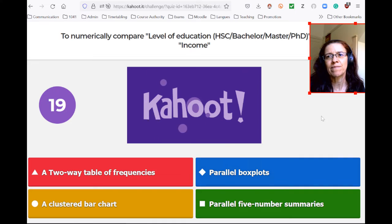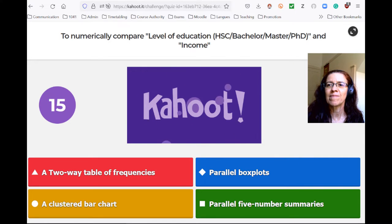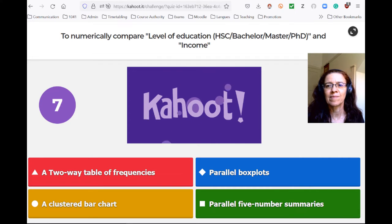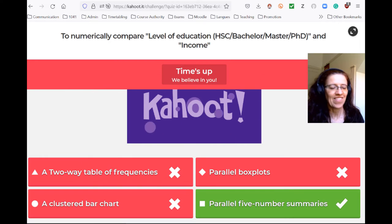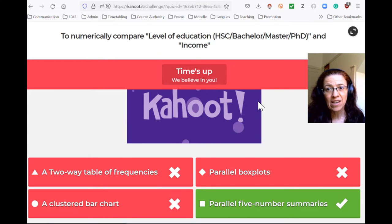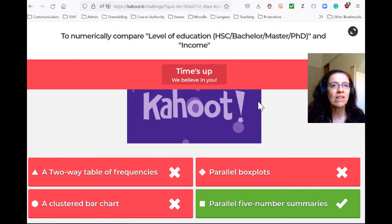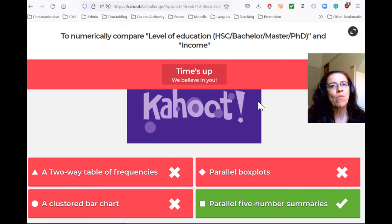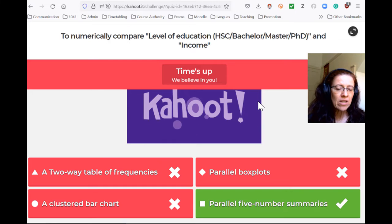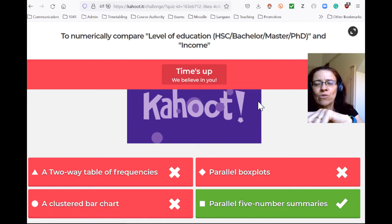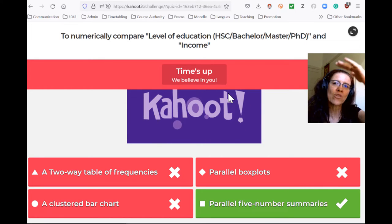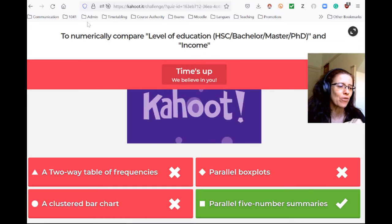Now we want to numerically compare those. Because level of education is categorical, we look at what happens in every category. For people with HSC only, we want to summarize what their income looks like using a five-number summary. Then we move on to the next category — people with a Bachelor — and get another five-number summary. We write all of those on top of each other, and that gives you a way to compare using numbers.